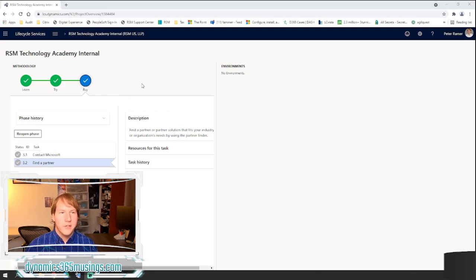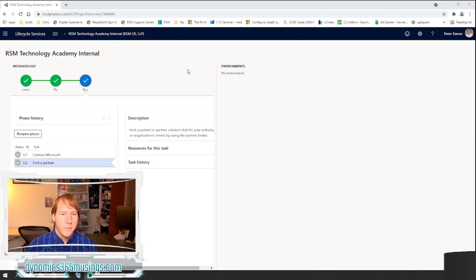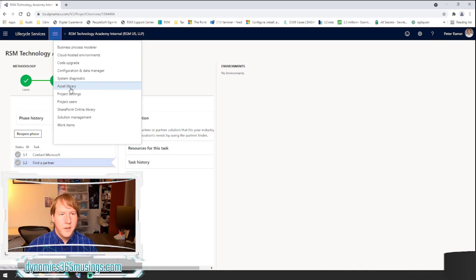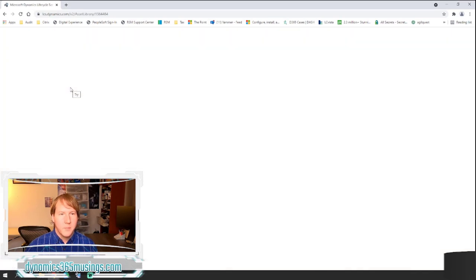Right here I have LCS open — Lifecycle Services — at lcs.dynamics.com. Once you're logged in you can connect to your environment. This would be provided to you either because you created it or you were given this information from a client. The next thing that you would do is click on the hamburger button and go to the asset library.